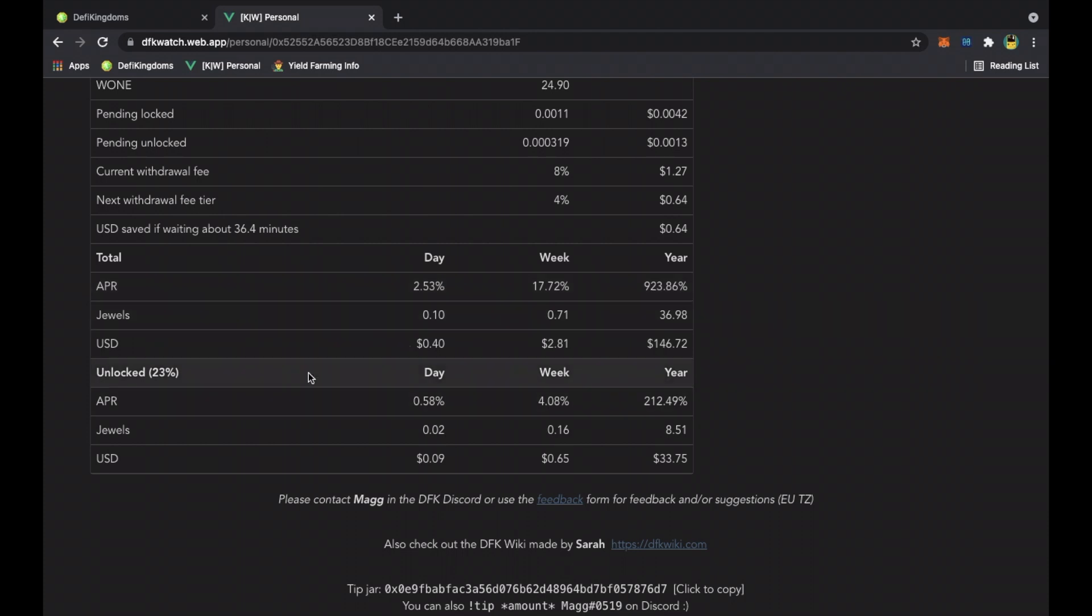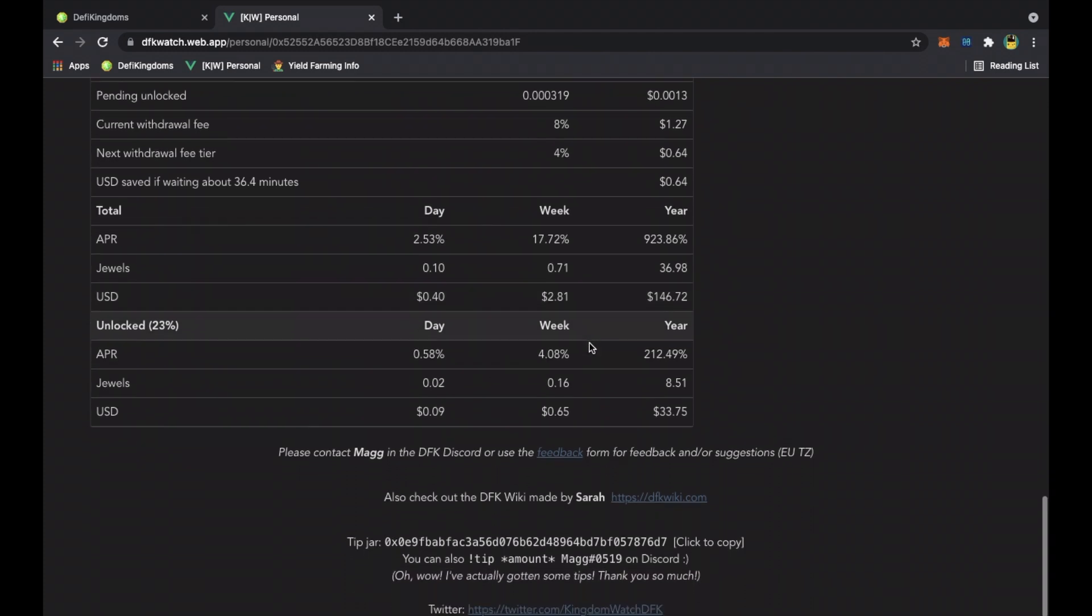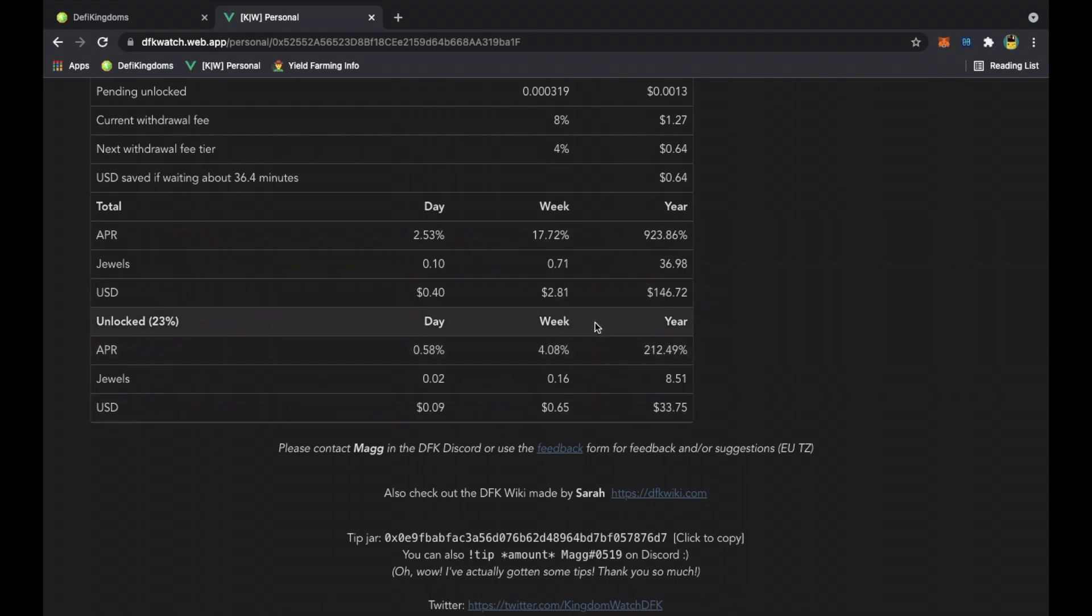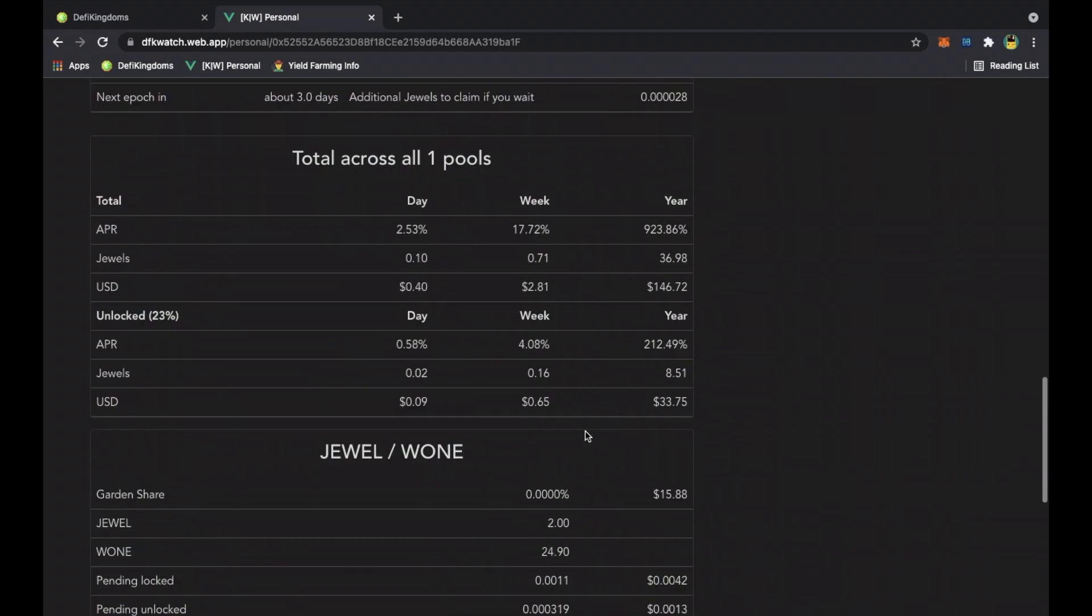You'll see that for the day it is producing forty cents, for the week it's producing two dollars and eighty-one cents, and for the year you're making one hundred and forty-six dollars just by putting money into that liquidity pool. It's gonna change based on percentages, but you're getting some of the unlocked already, so you're reaping benefits before the game changes. You can create a strategy to make money based on this.